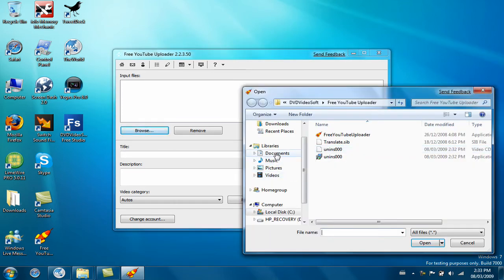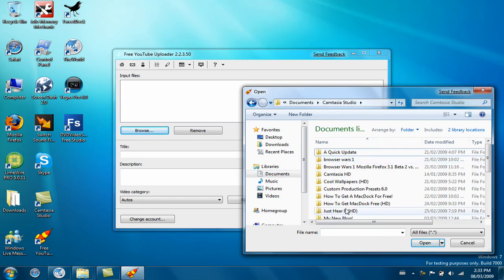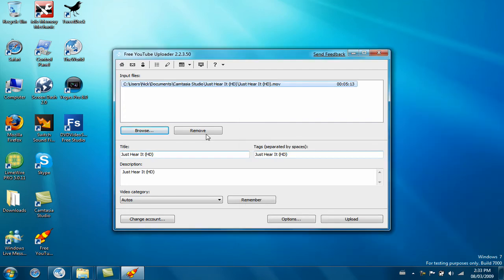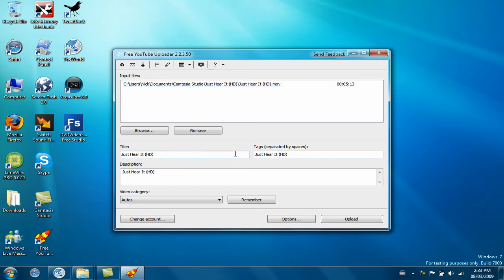I'm going to use my Camtasia video as an example. Just click it, and it'll start uploading. It shows the time there, the time of how long your movie is.